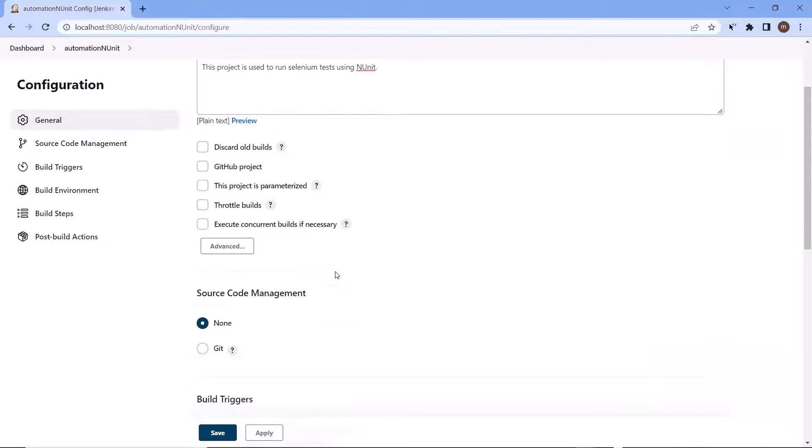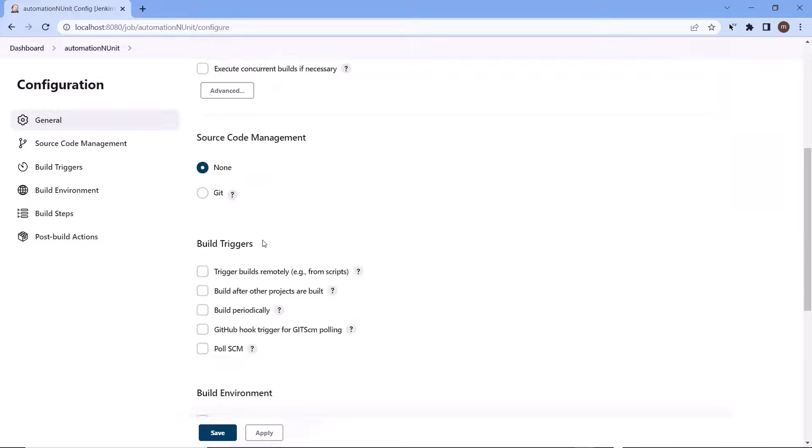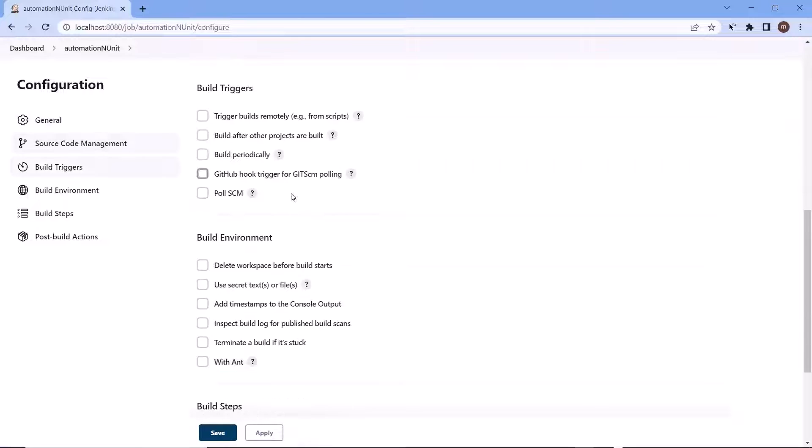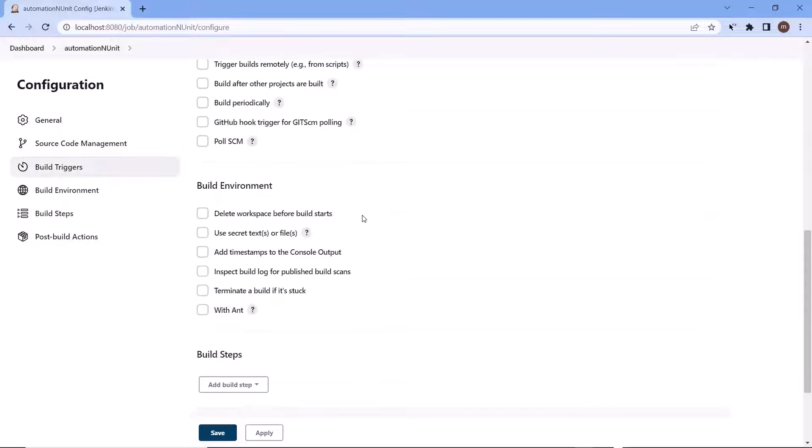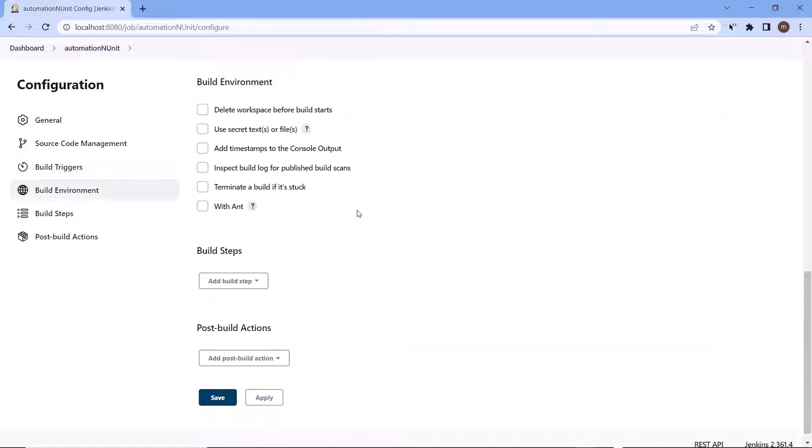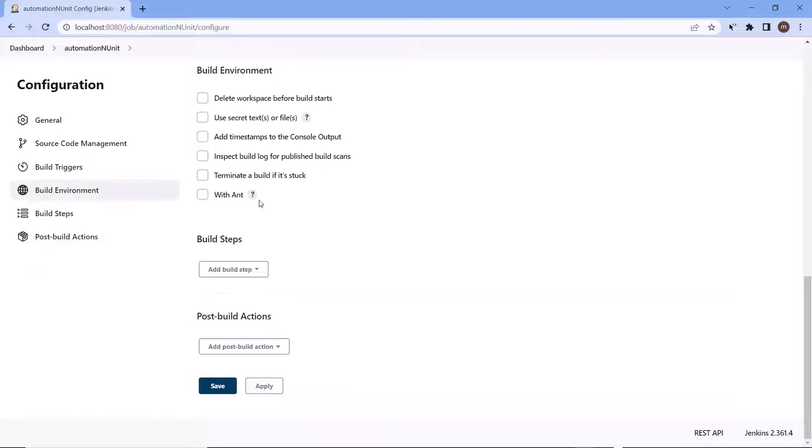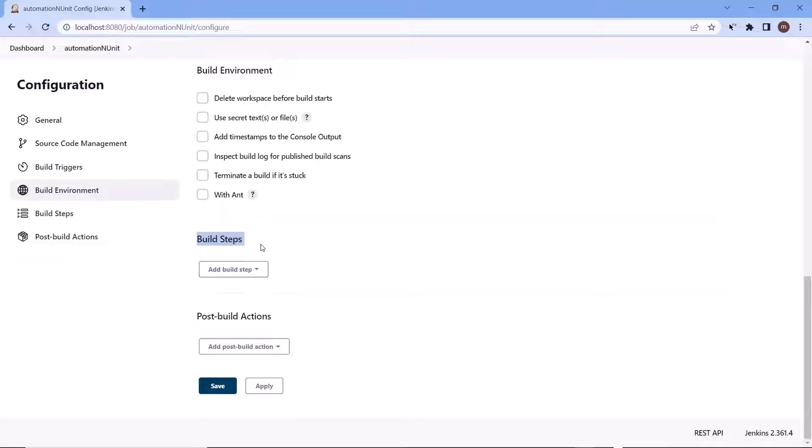Then we have different configuration settings like for source code management, for build triggers, for build environment. You can use any of these settings based on your requirement. Now the most important part in the configuration is the build step where we have to provide the details of how we are going to build the project to run our automation test.